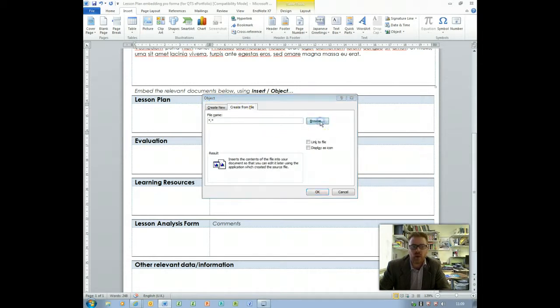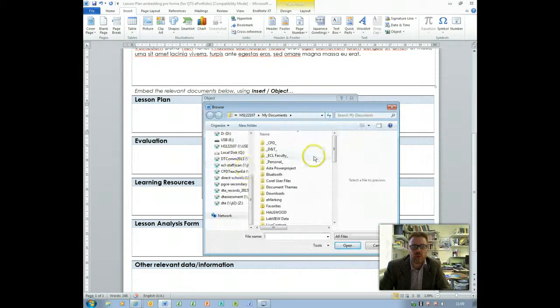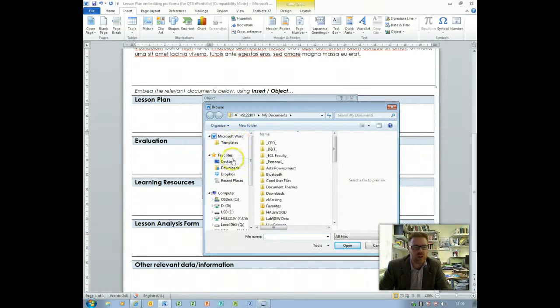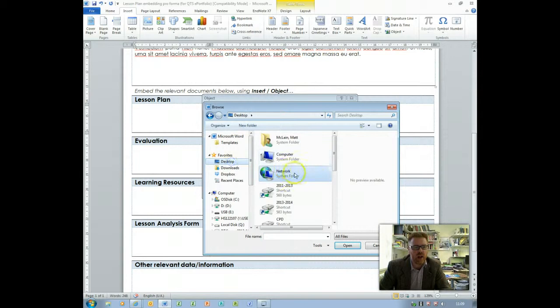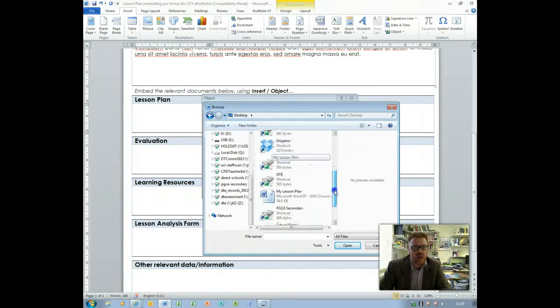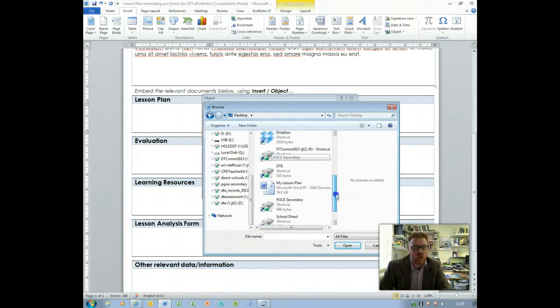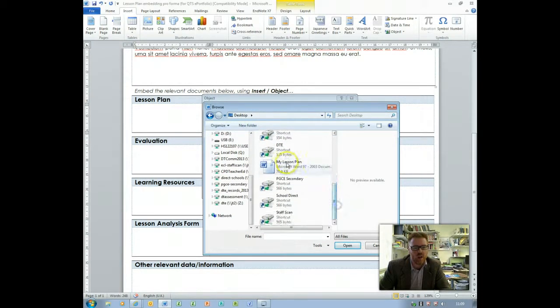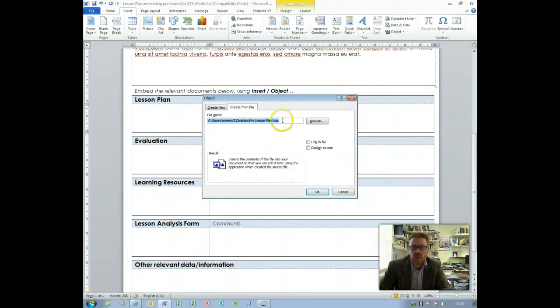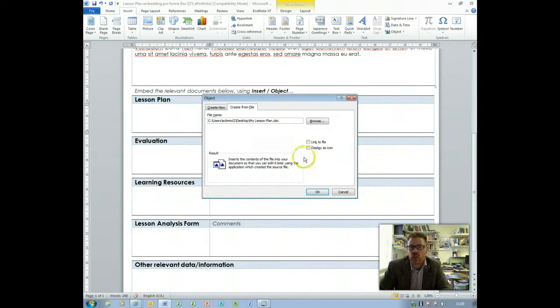We can go to browse just like you would with any other uploading process and I've got my document, my lesson plan on the desktop so find my document, click insert so we've got the document path where it exists already.